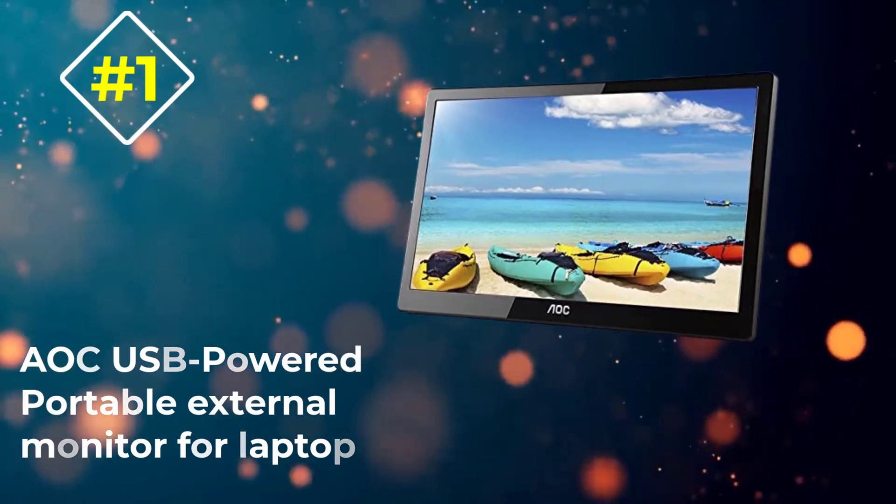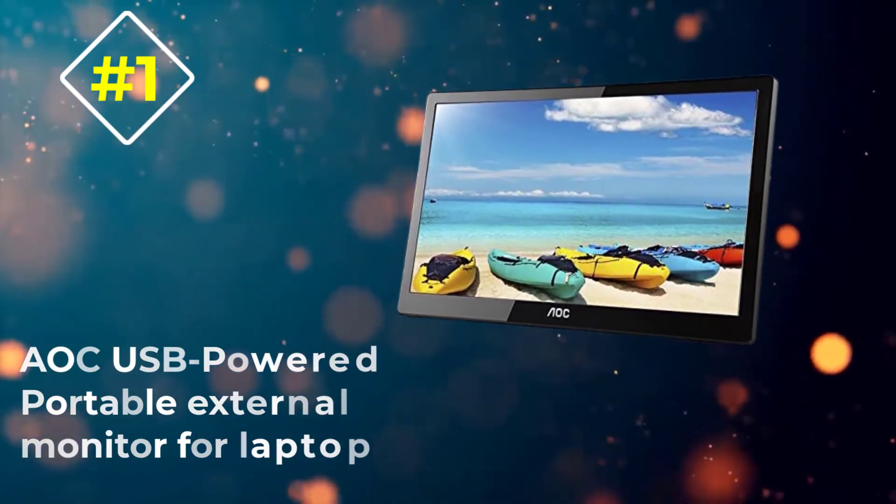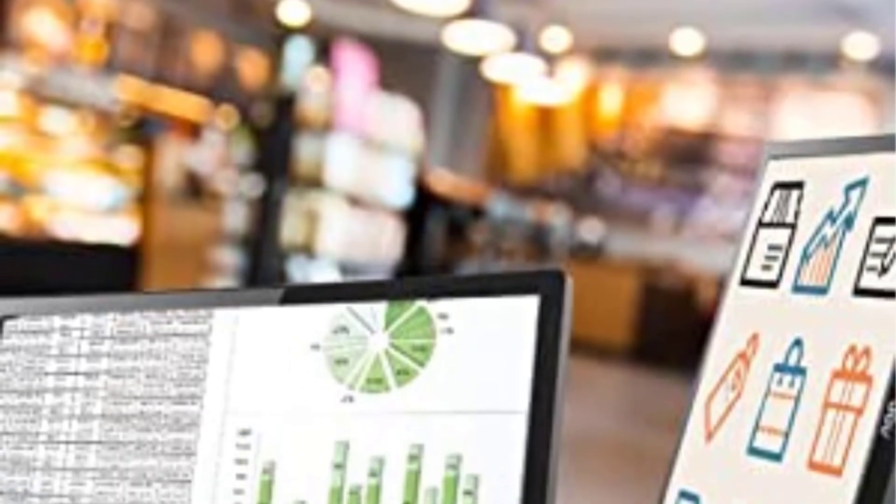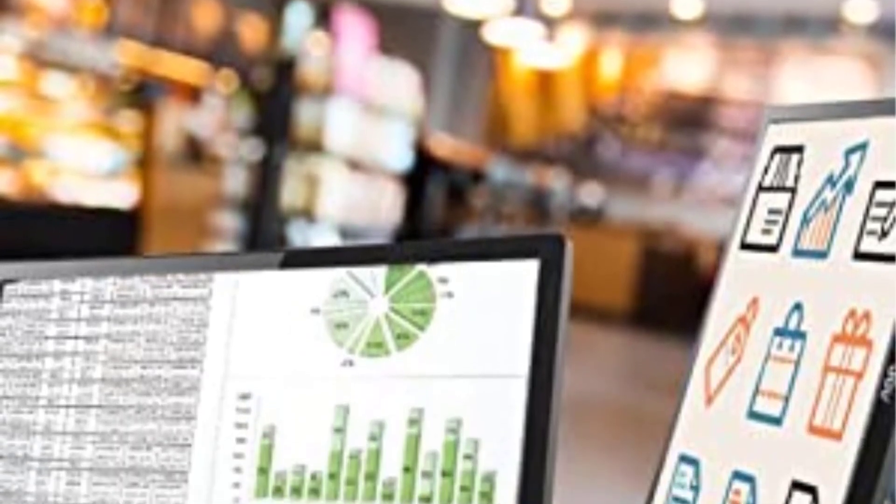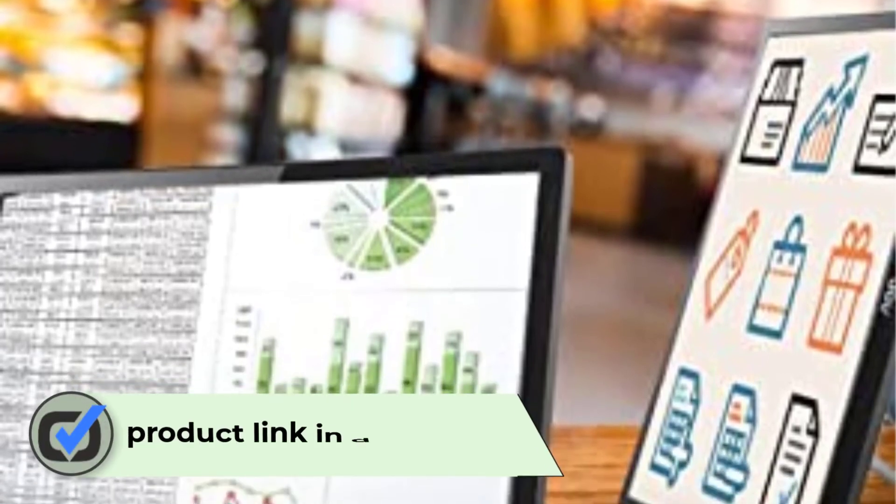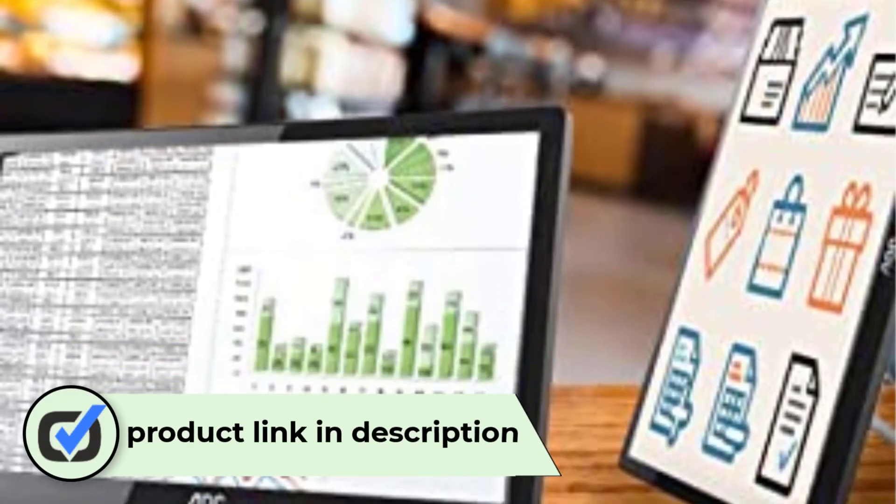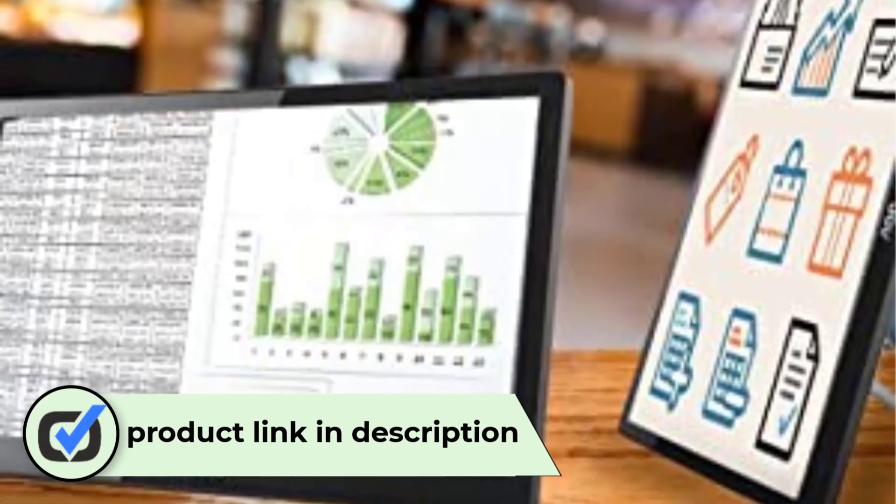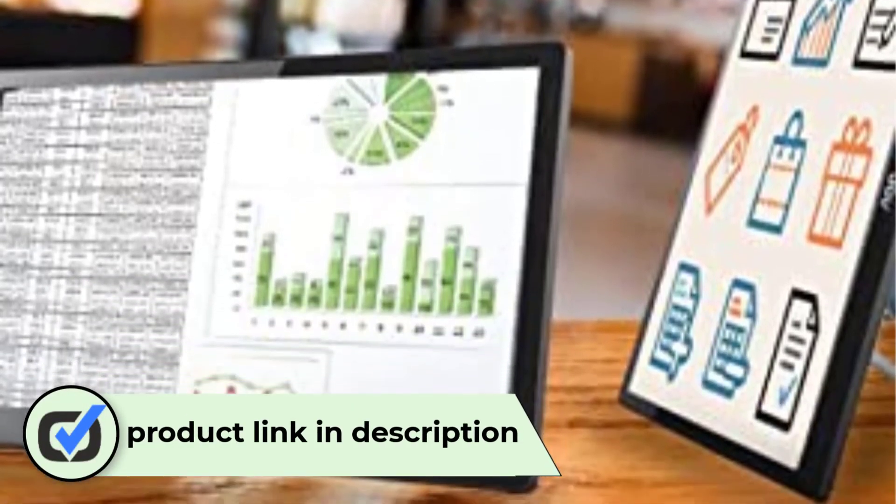Number 1: AOC USB Powered Portable External Monitor for Laptop. 1920x1080 display and requires only a USB 3.0 cable to work. A stand is built into the back of the monitor and swings out for portrait or landscape use.